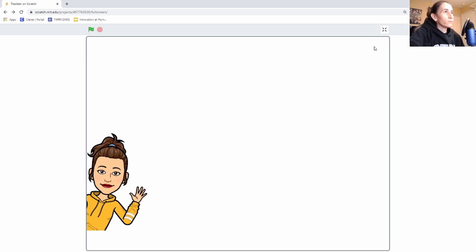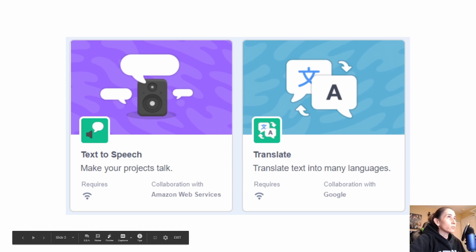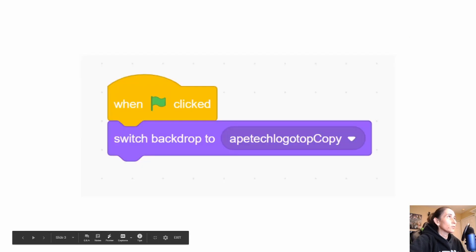That's the gist of this app. Let's go ahead and look at the guts of it, what's inside. So these two are our extensions. Our text-to-speech is provided to us by Amazon Web Services, and our translate is provided by Google Translator. So we're going to look into those.